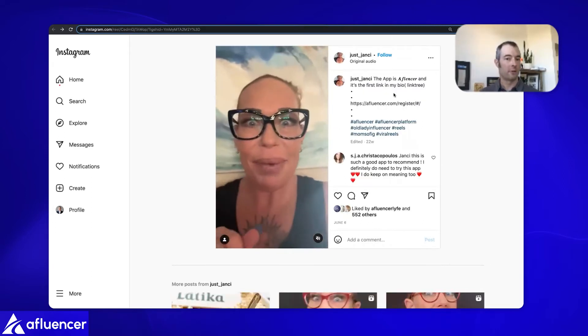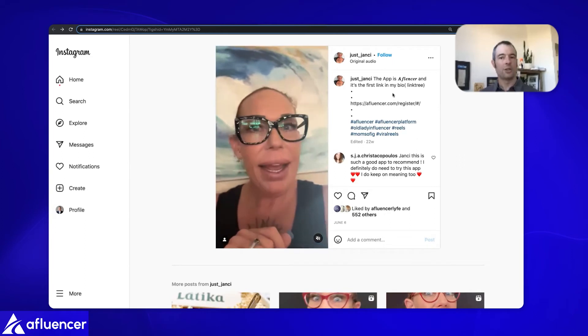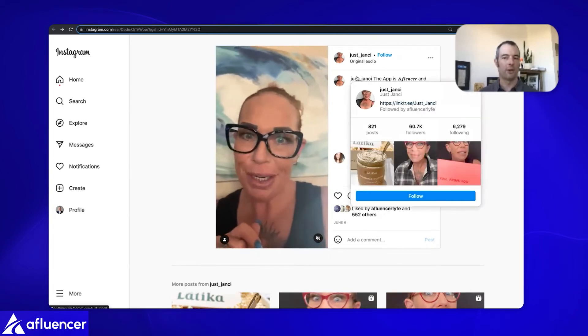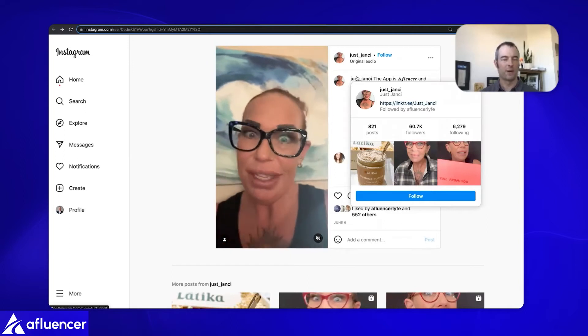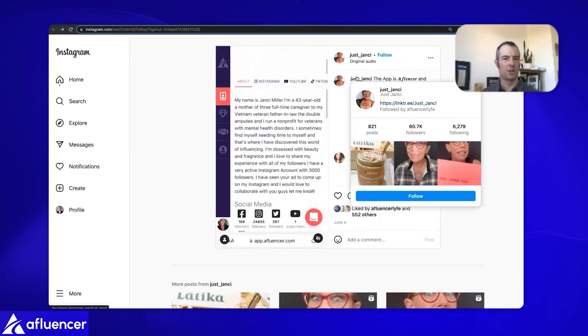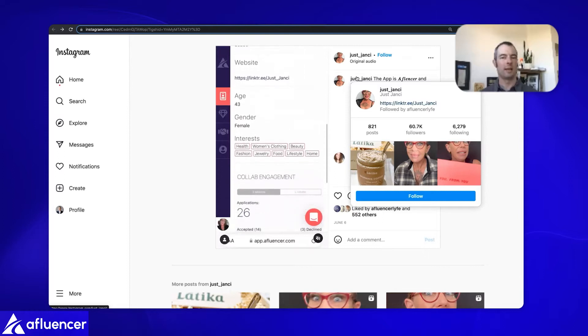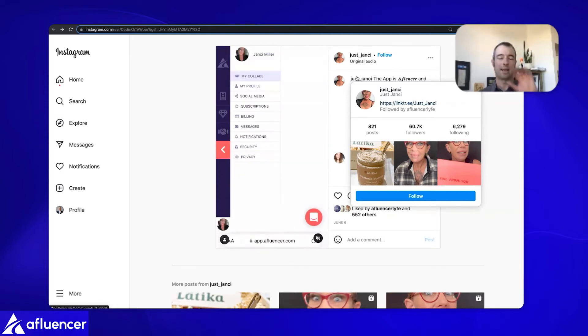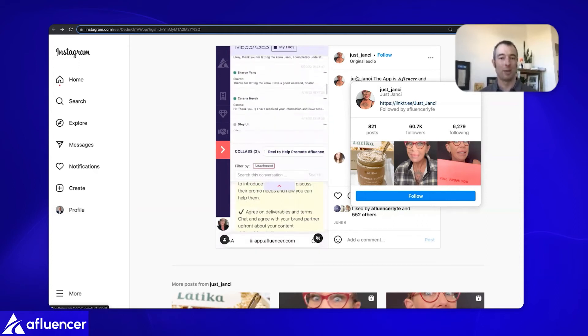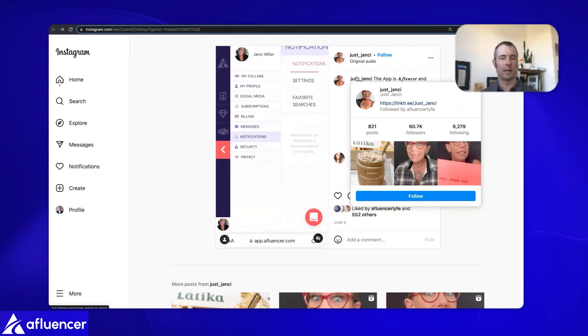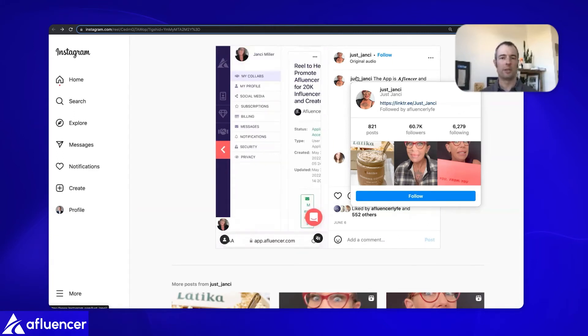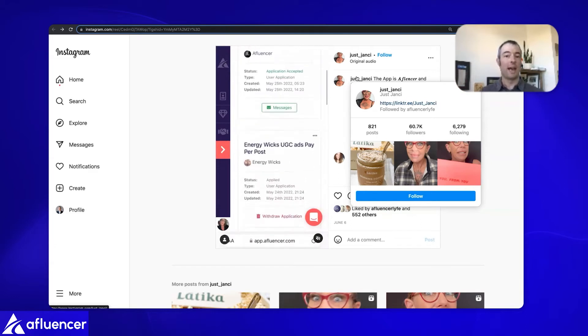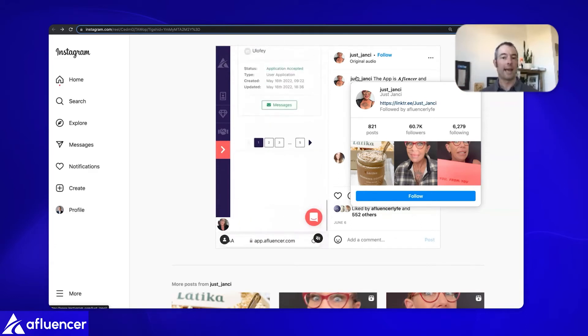Jancy is another great influencer who we ourselves partnered with. Jancy doesn't quite have the reach that Alina does, but a very good reach of 60,000 followers. When we worked with her, she was over the 50,000 mark and we paid Jancy $200 to put this reel together for us. She did all the work on it. I just gave her the guidelines and said we would love to do a reel. You know our platform, you know our products, just run with things.